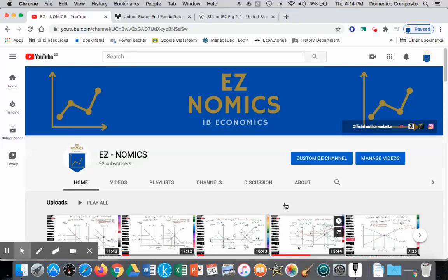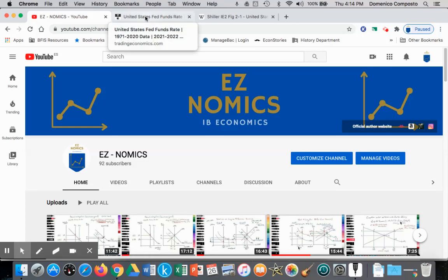Hello, this is Domenico with EZnomics, and we're going to continue talking about monetary policy. We're going to graph and analyze contractionary monetary policy, and we're going to use a historical example from not that long ago: the 2008 economic crisis.